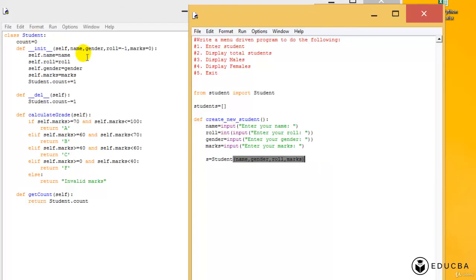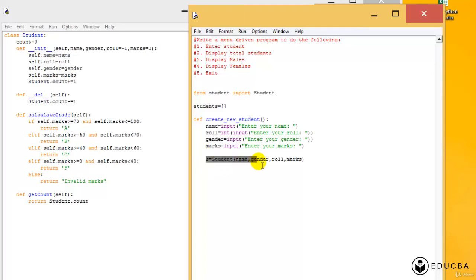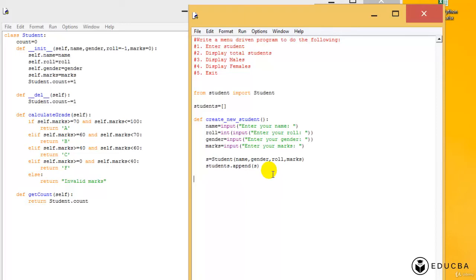And then after I'm done with that, I need to append the new student that is there. I need to put it in this list, which means I can just say students.append the new student, that is s.